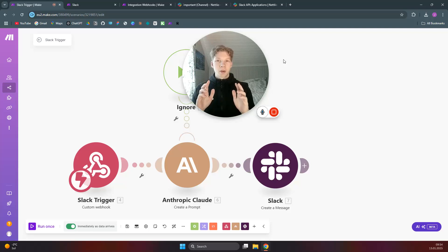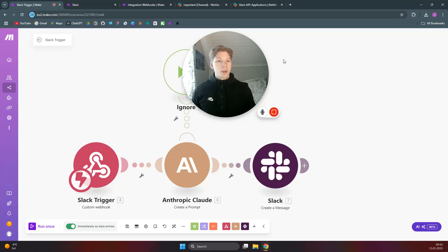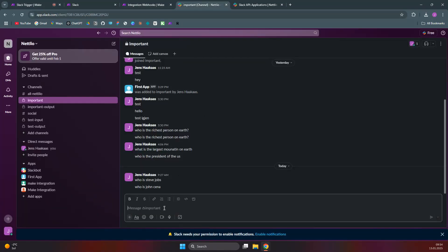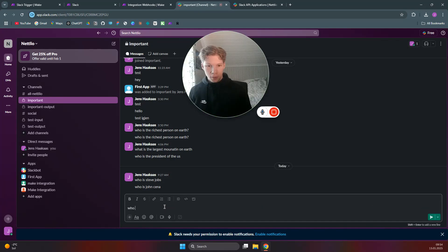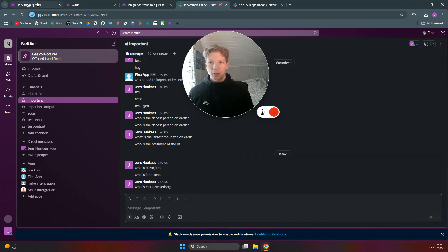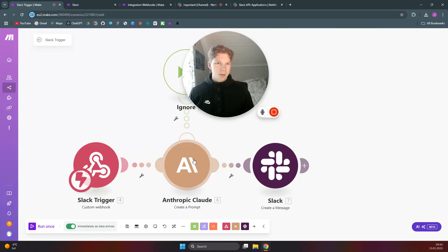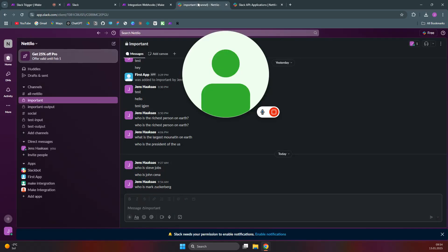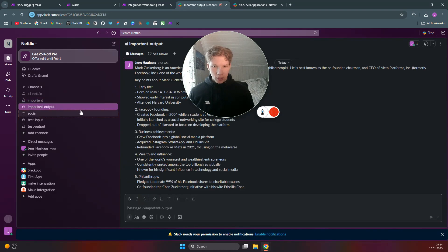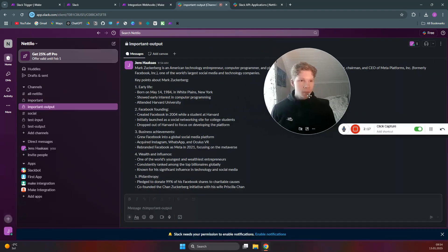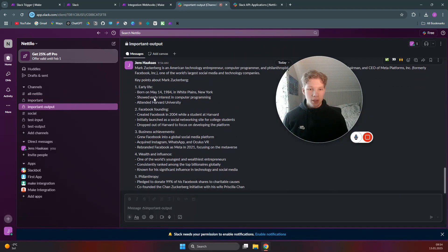I'm going to show you how to instantly trigger a Make.com scenario from a Slack message. When I go over to this Slack channel I can say 'who is Mark Zuckerberg' and this Make.com scenario will send that text to Claude, which will send the response back to another Slack channel. As you can see, it has now sent me the text on who Mark Zuckerberg is.